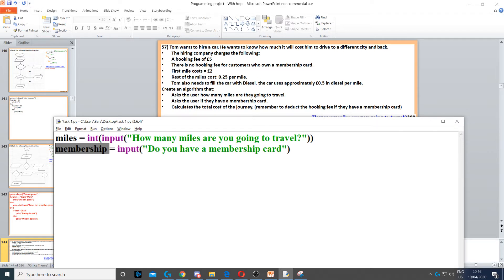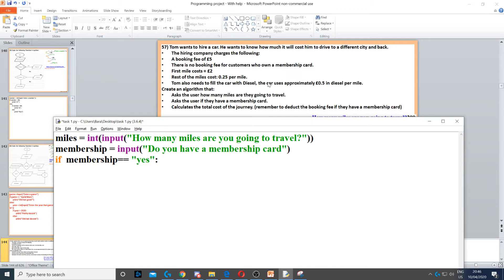Now we need to calculate the hire cost. The hiring company charges a five pound booking fee, but no booking fee for membership cards. So we use: if membership is equal to yes. If they have a membership card, we don't need to add the five pound booking fee, so we can do the calculations without adding it.